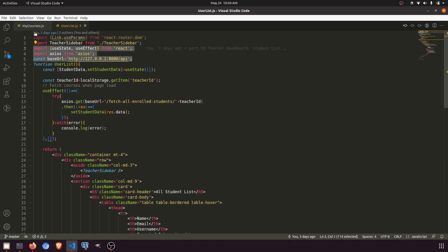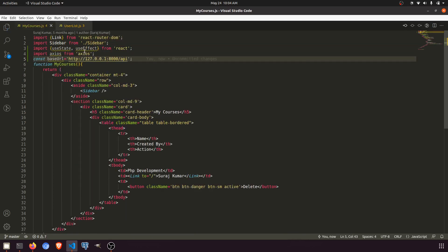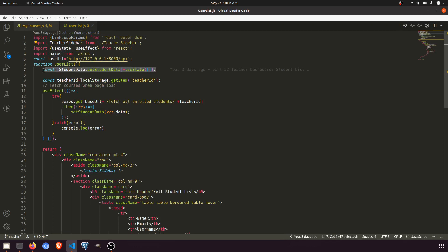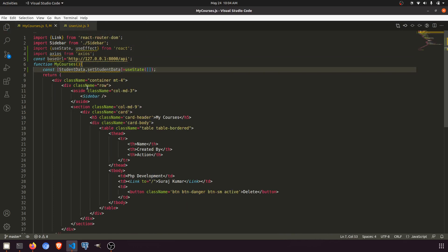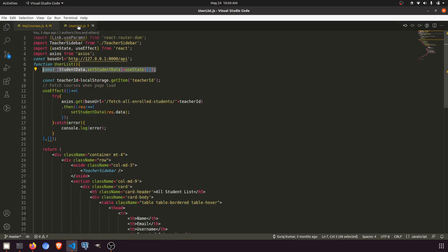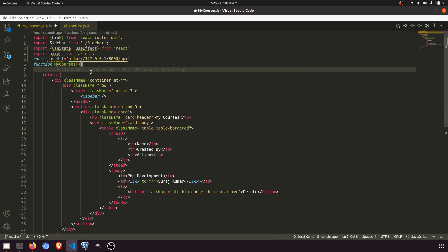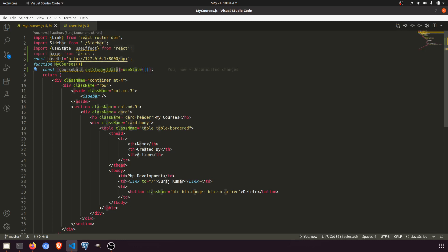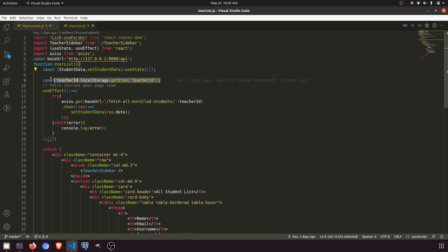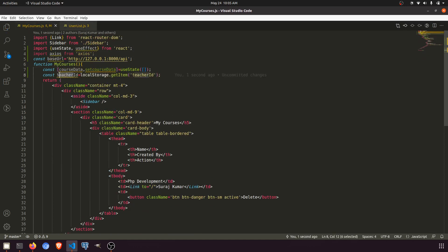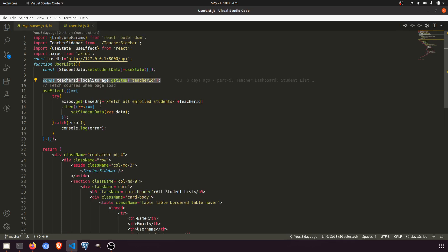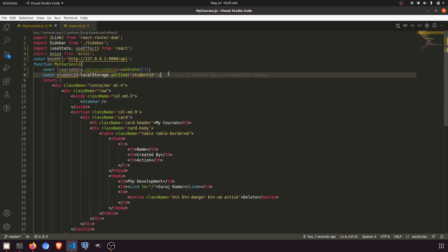I'll copy this because we need everything — useState, useEffect, axios, base URL, everything. We'll set this as course data. We'll say 'course data' for the state. The teacher ID equivalent here will be student ID — we're just fetching the student ID from local storage. Then in useEffect we'll fetch all courses, fetch all enrolled courses when the page loads.